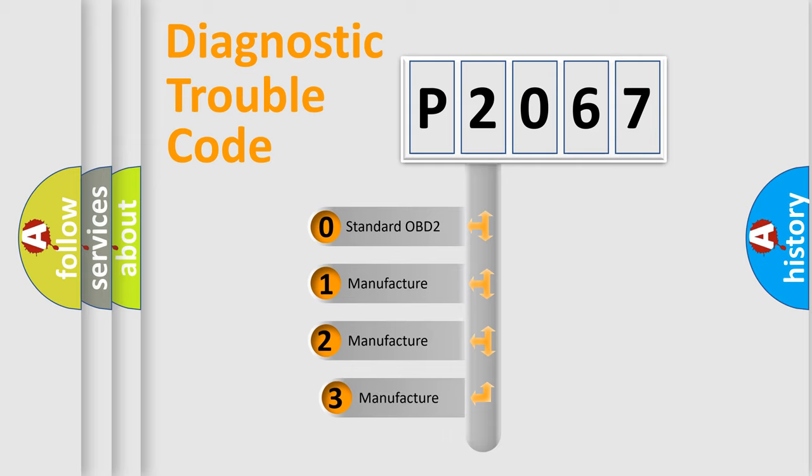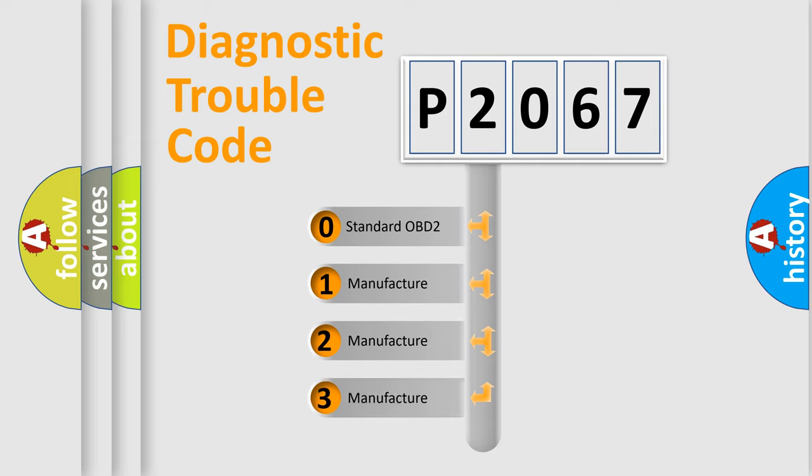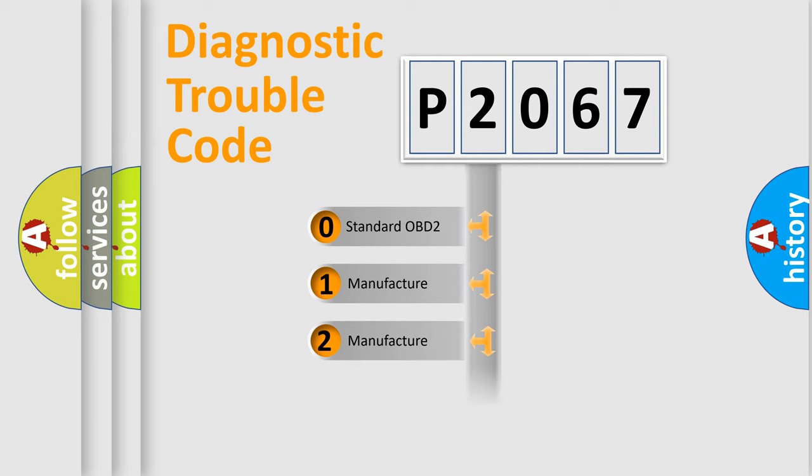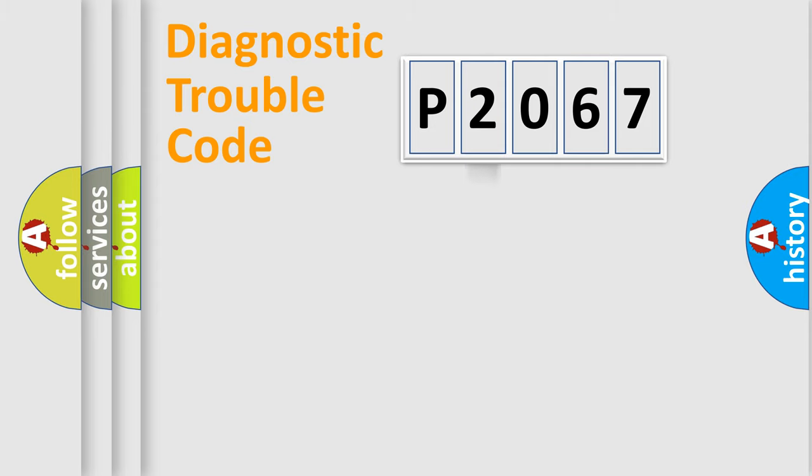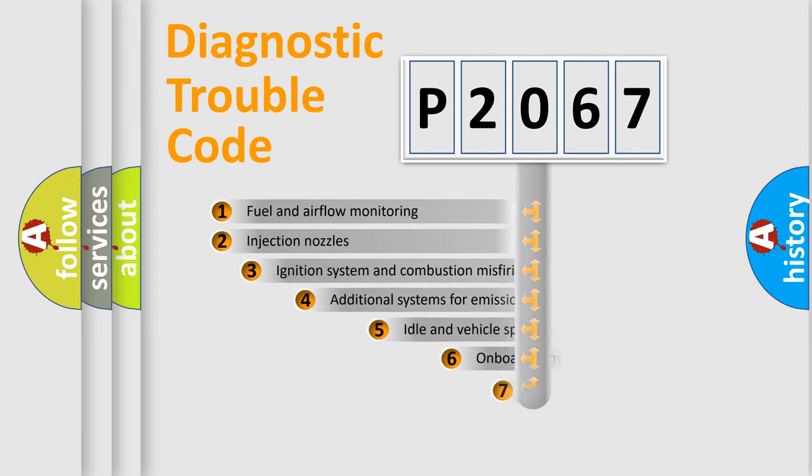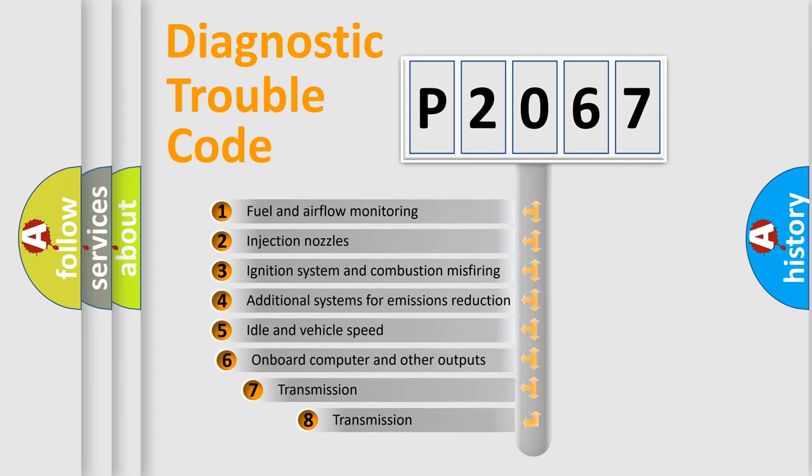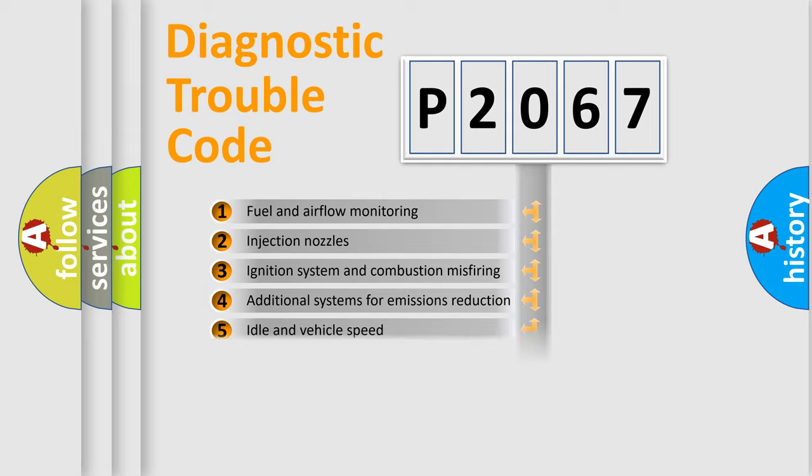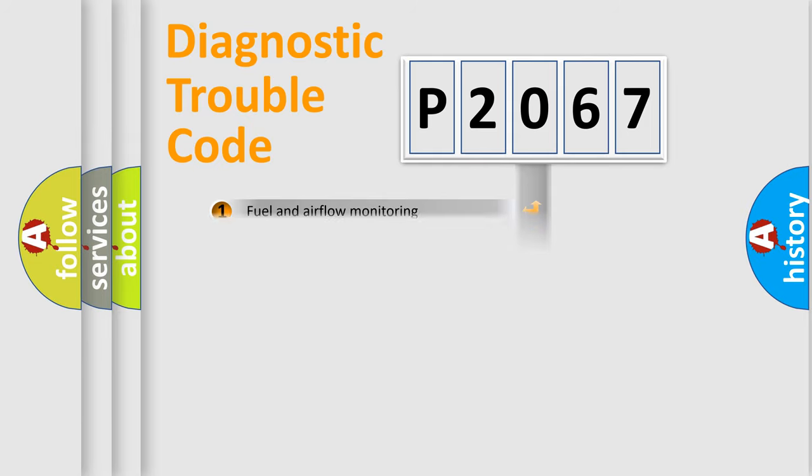If the second character is expressed as zero, it is a standardized error. In the case of numbers 1, 2, 3, it is a manufacturer-specific expression of the car error. The third character specifies a subset of errors. The distribution shown is valid only for the standardized DTC code.